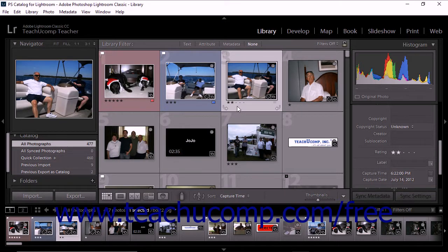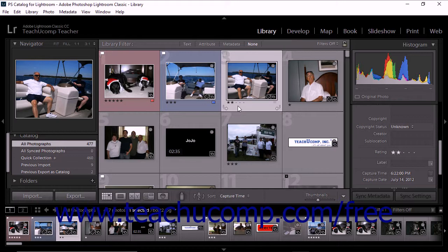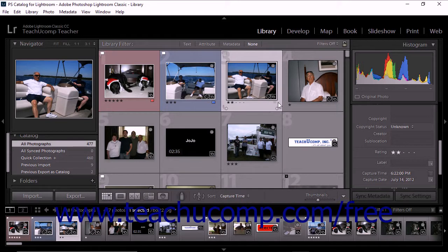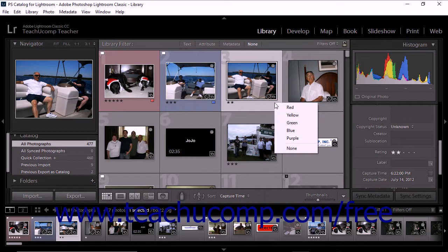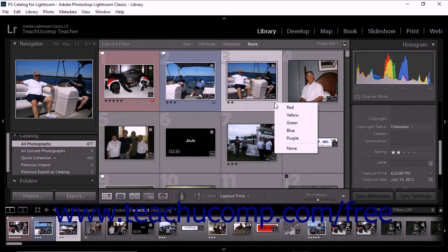The grid view offers other ways to add color labels as well. Just under the image on the bottom right corner of the thumbnail image matte, you'll see a square icon. Click the icon to display a pop-up menu of color label choices, and then click to apply the appropriate color.